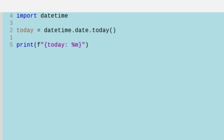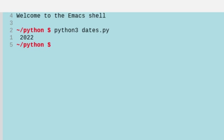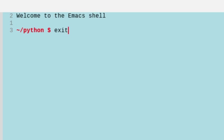We can do the year with a capital Y after the percent sign, so we get 2022. We can also do the year without the century with a lowercase y. We'll just get 22 for this.